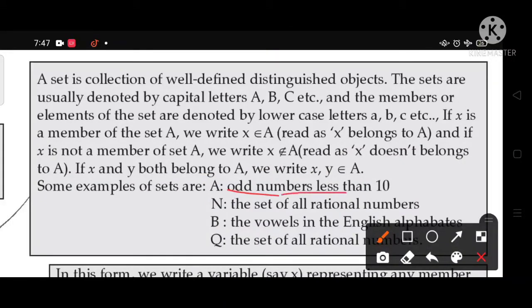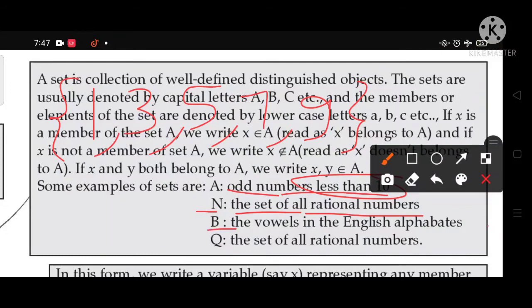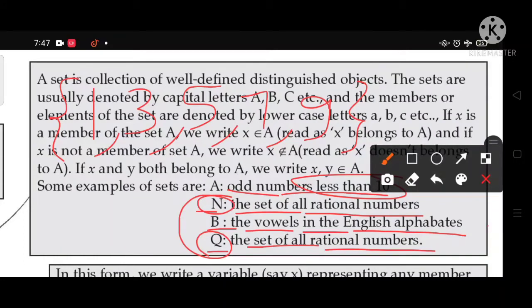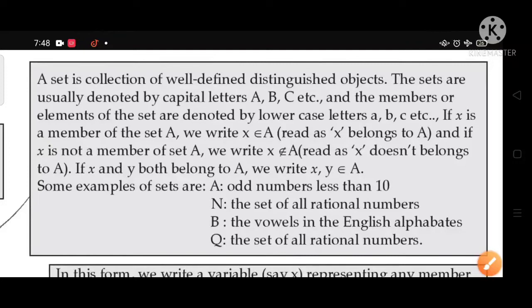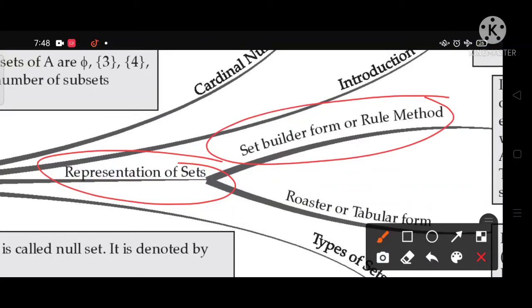Some examples of sets: Let A be the set of odd numbers less than 10, so A = {1, 3, 5, 7, 9}. The set of all natural numbers N, the vowels in the English alphabet, and Q the set of all rational numbers are also examples. We can represent a set in two methods: set builder form, also called rule method, and roster form, also called tabular form.